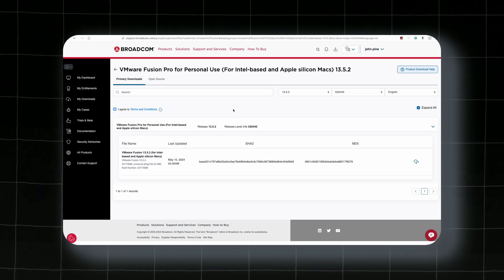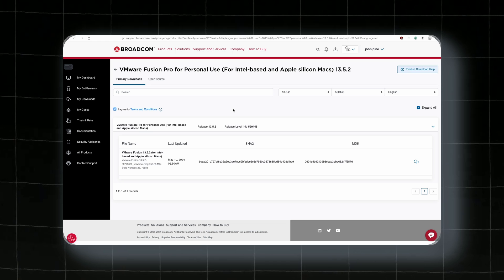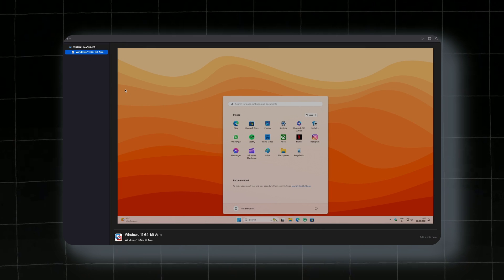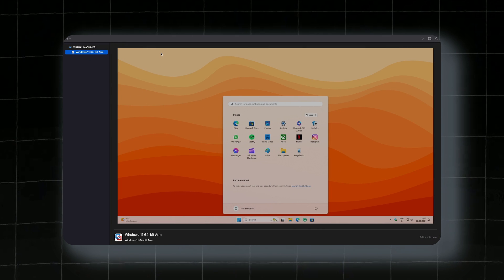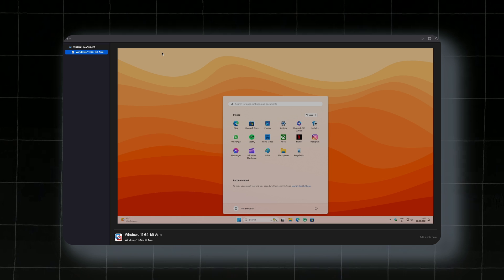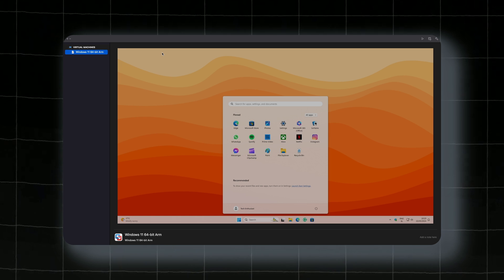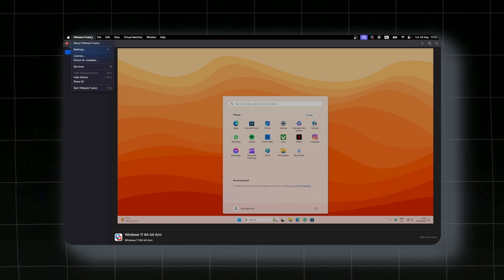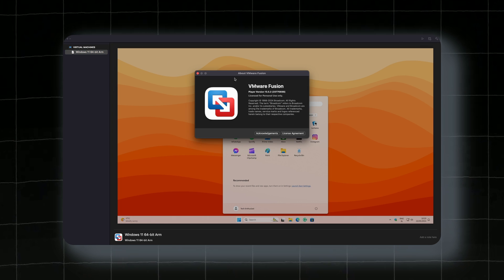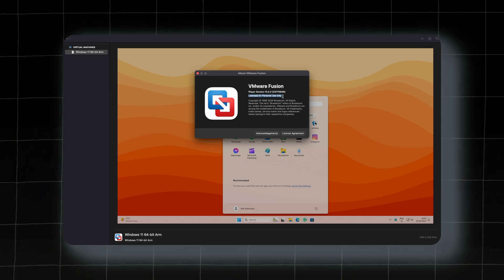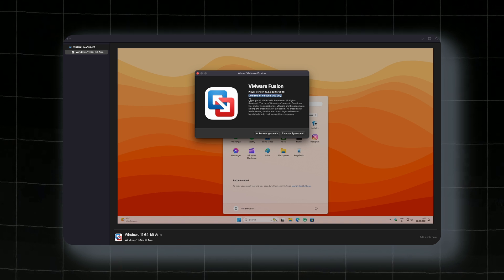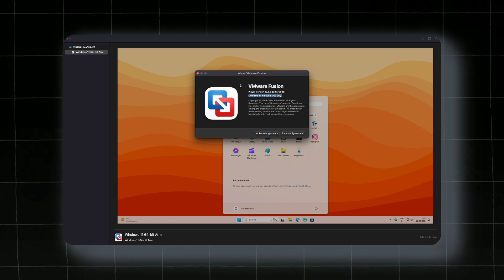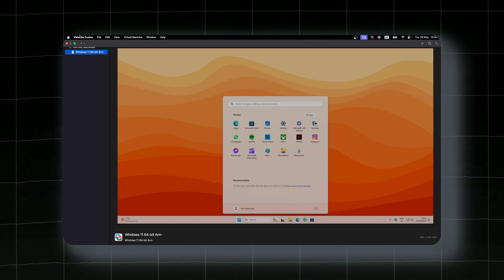Once you have your application up and running, you can see it right here. This is basically my virtual machine which I created. Creating a Windows 11 virtual machine is quite straightforward as well. Here you can see VMware Fusion. You can go here to about and you can see license for personal use only. And you can see here copyright 2024 by Broadcom.